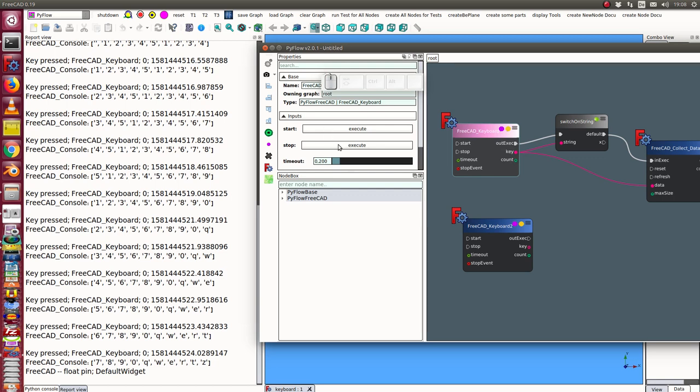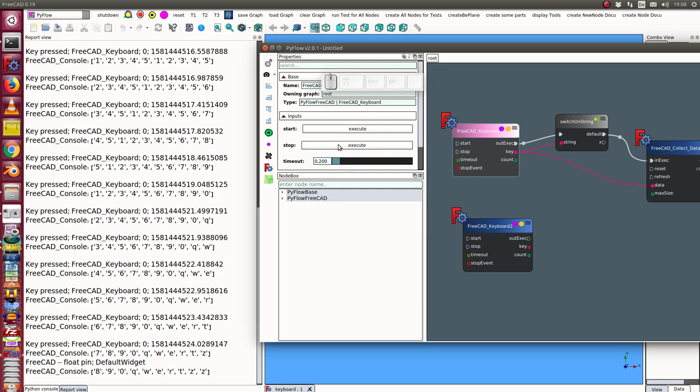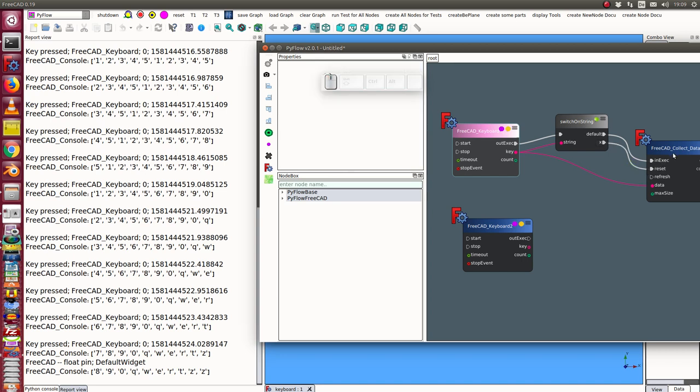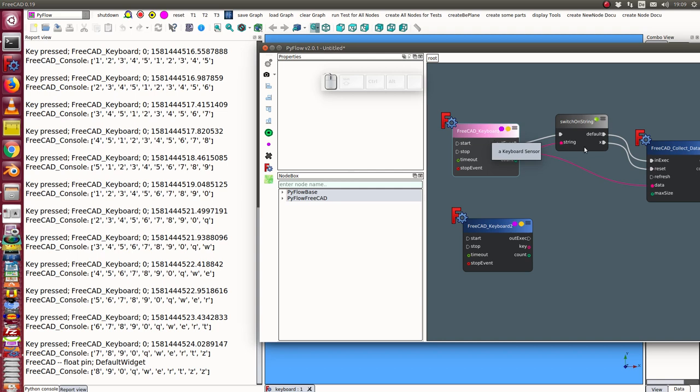So now I go back to the keyboard and stop it and here I now connect the switch on string the X value with the reset of the collect data node. That means when I press an X then this collection is cleared.